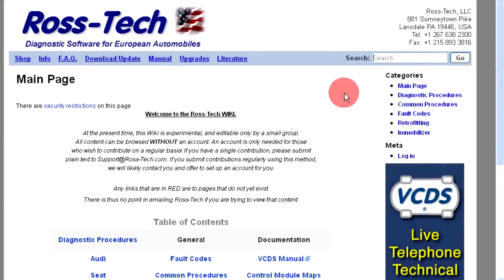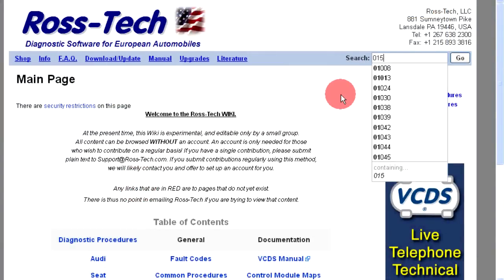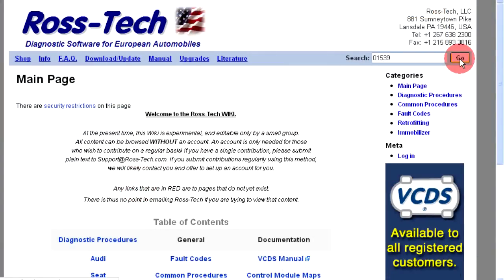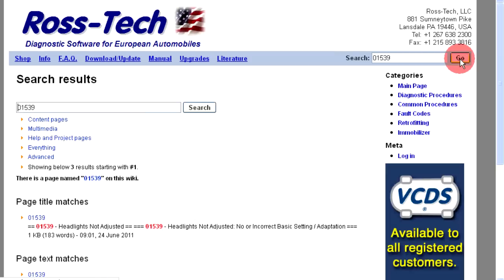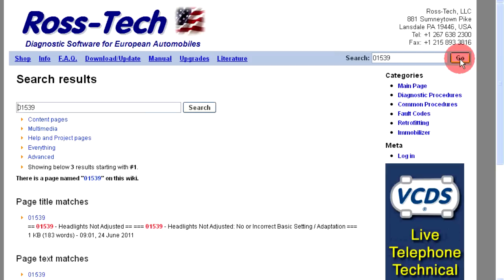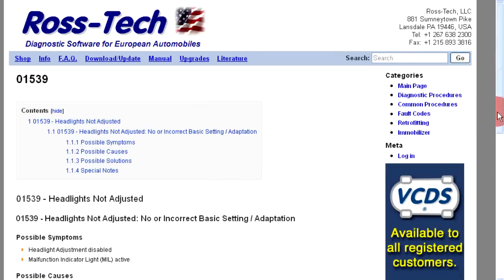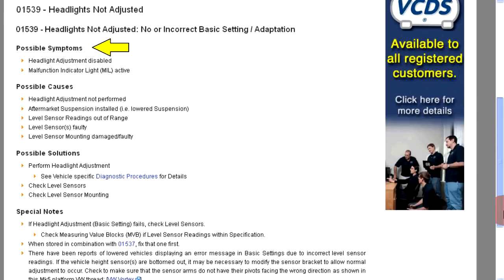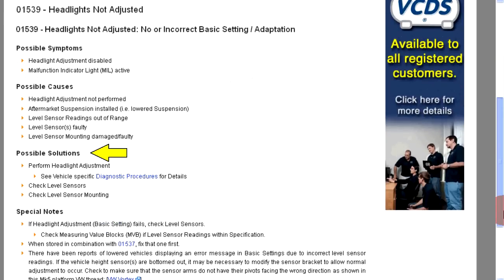You can search the DTC number at the Wiki website using the search box in the upper right corner of the screen. Direct hits will come back as page title matches. Click on the link to view the content. For fault codes, the typical layout is possible symptoms, possible causes, possible solutions, and in some cases, special notes.